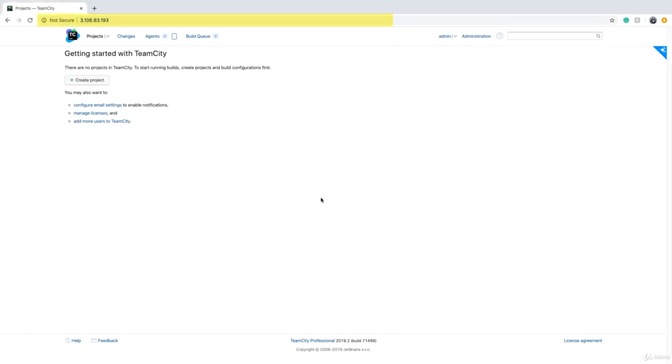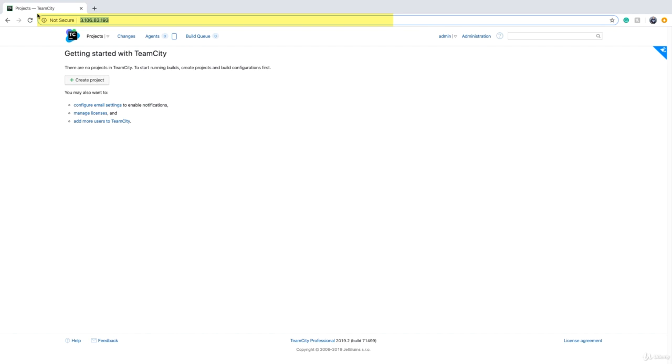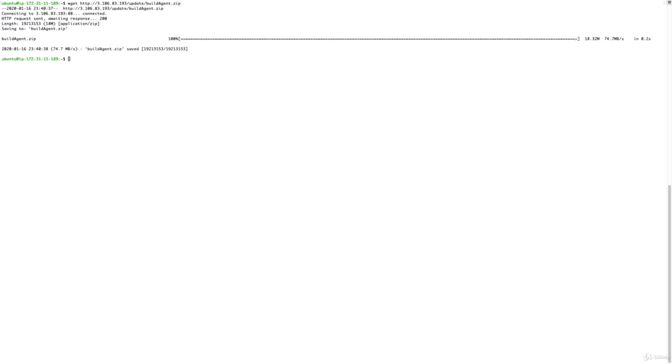We can download the build agent package using a wget command, and you have to get this package from your TeamCity server. Go to your TeamCity server address, grab it, go back to your terminal, and paste it. The package is always located at /update/buildAgent.zip.